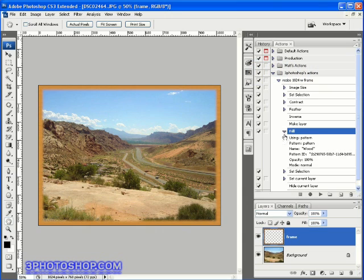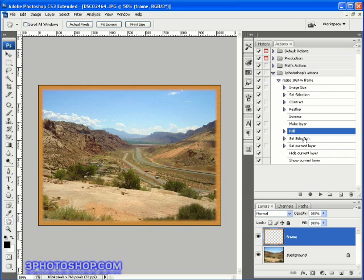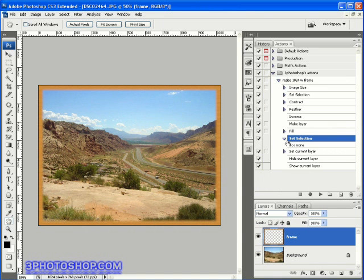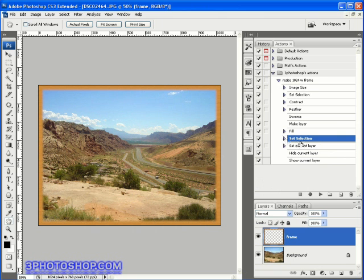Next we have another entry of set selection, and this time we set the selection to none, so we deselected it. Then we renamed the layer so we'd know what was going on inside the image just for reference.